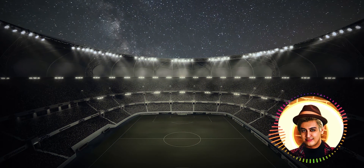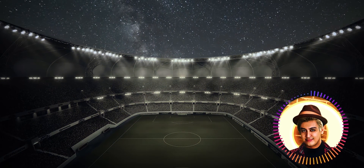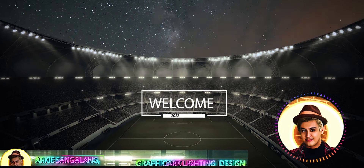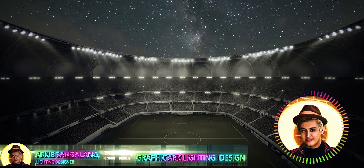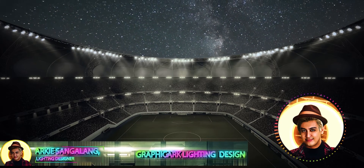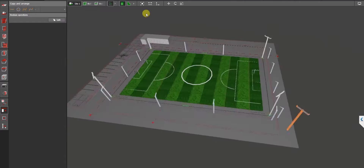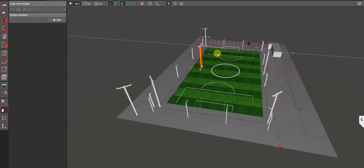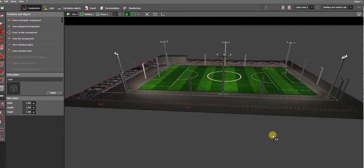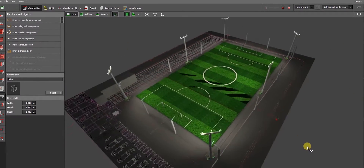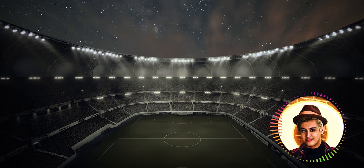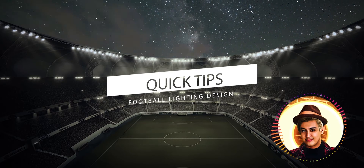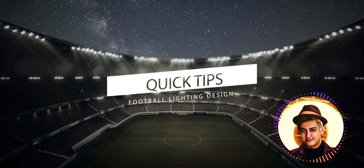Happy New Year everyone — wishing you pleasure, peace, and prosperity this year 2022. From Graphic Arc Lighting Design, your friendly designer is back with a brand new video tutorial. In this video I'll show you how to construct a football lighting design step-by-step using DIALux Evo. But before we get started, let me give you a few quick tips about football lighting design for your reference, which can also help you for your next lighting design project.